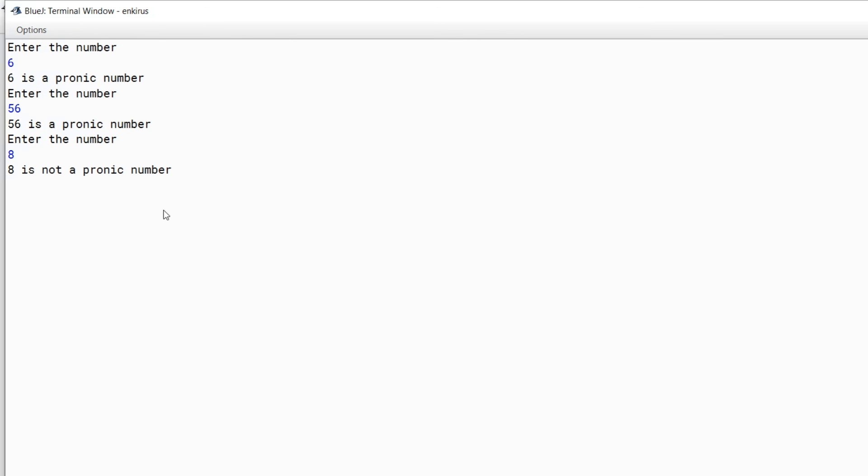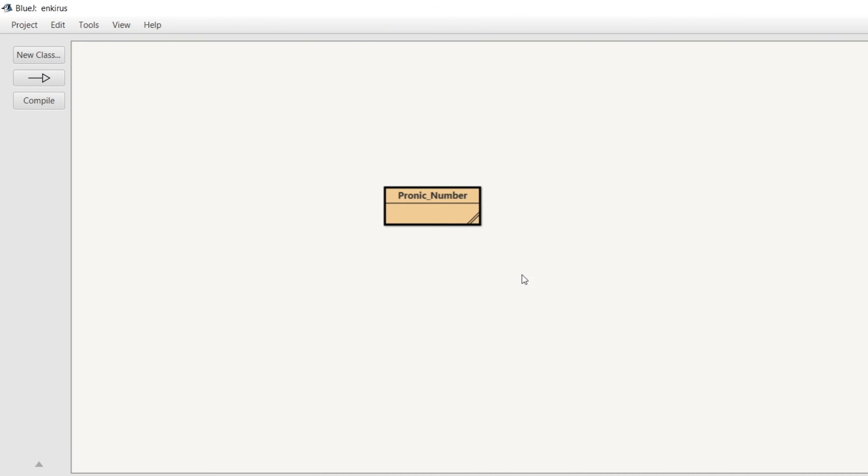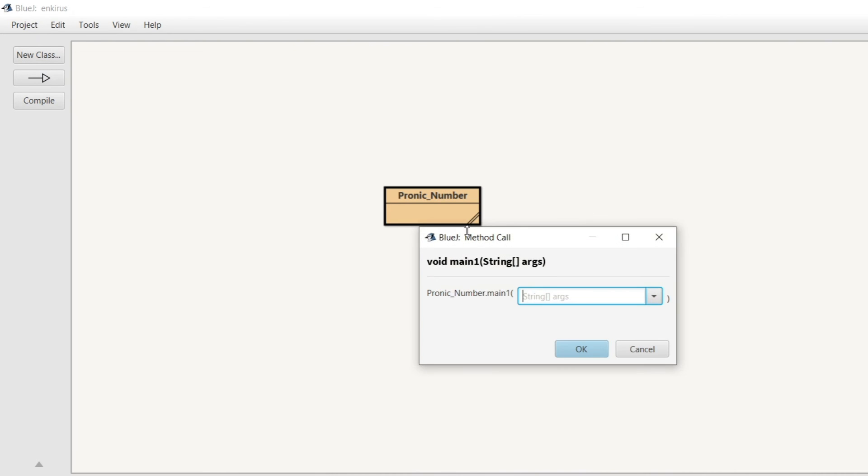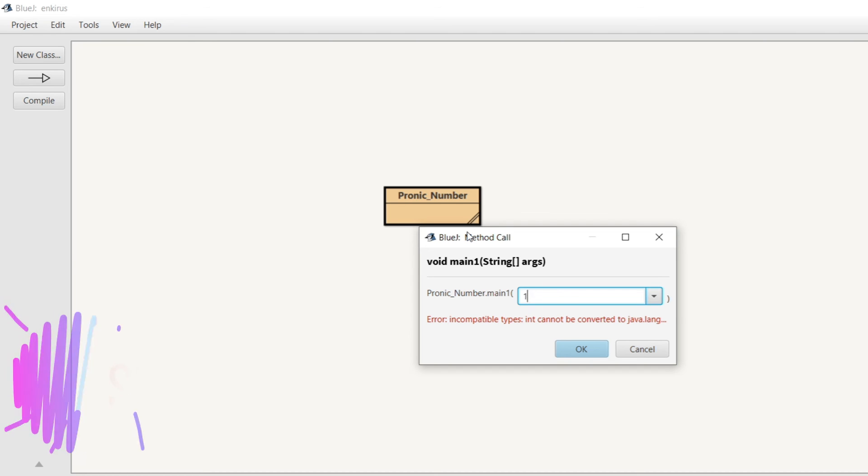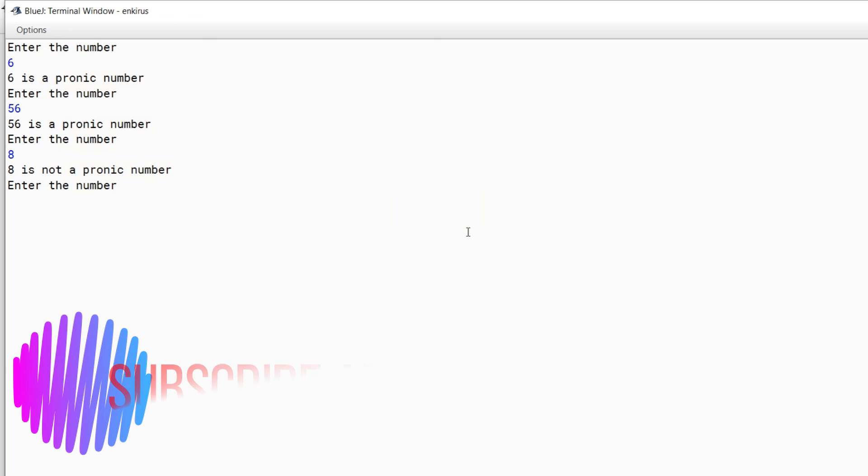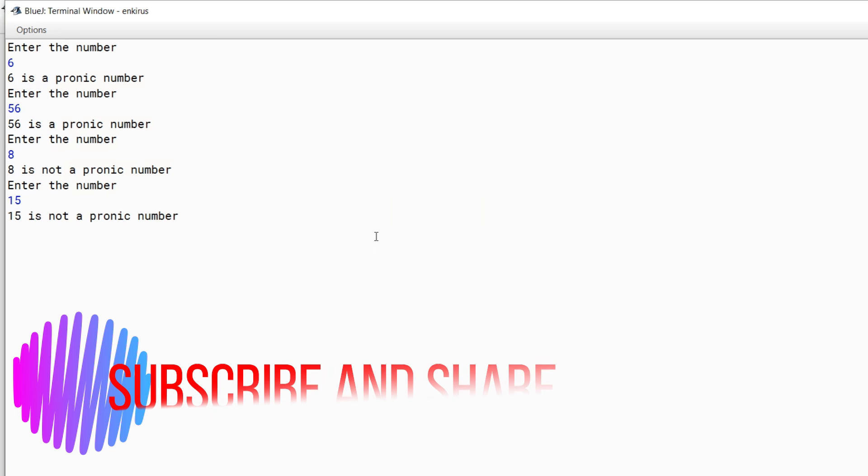If I enter 8, it is not a pronic number. Let's try one more—12. No, 12 is three times four, that's a pronic number. Let's go with 15. 15 is not a pronic number because four is between three and five.